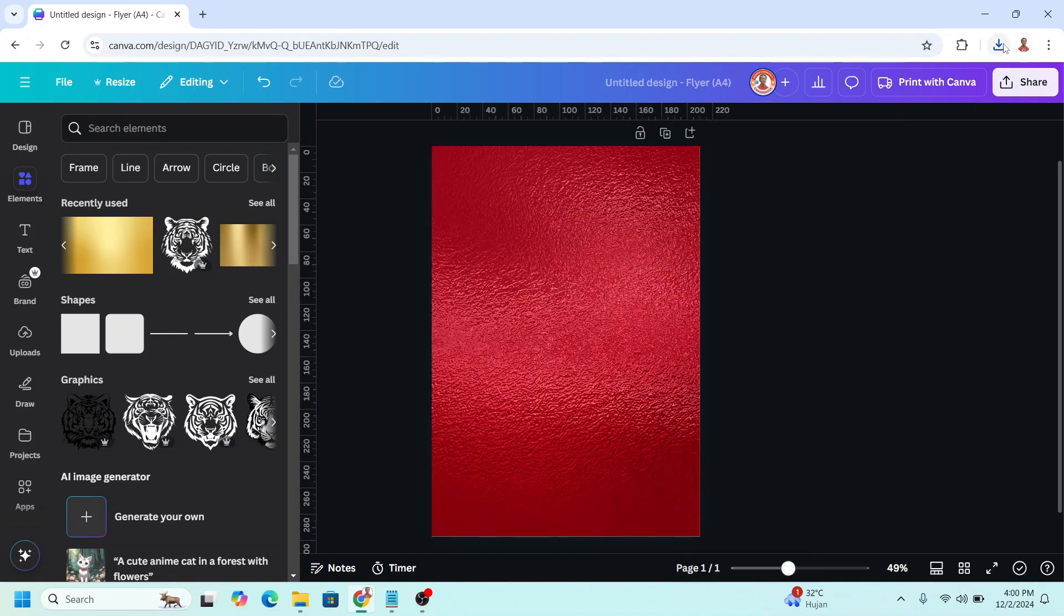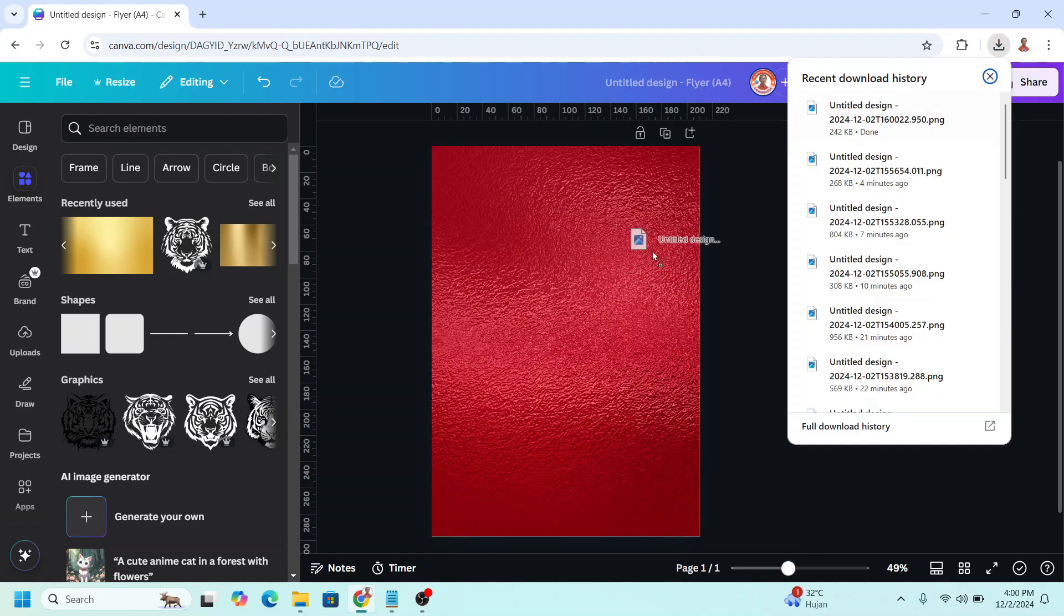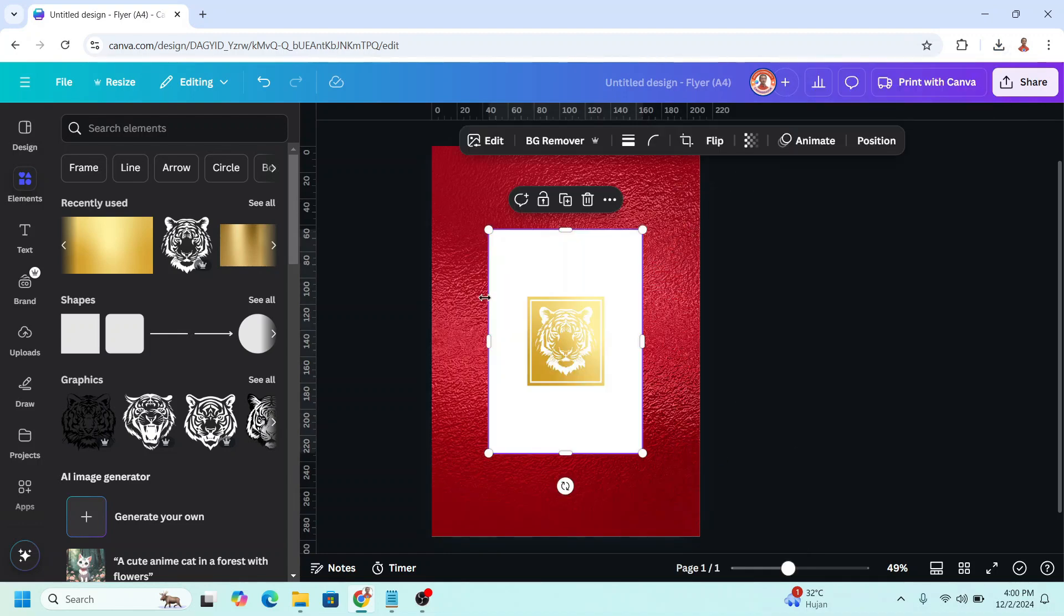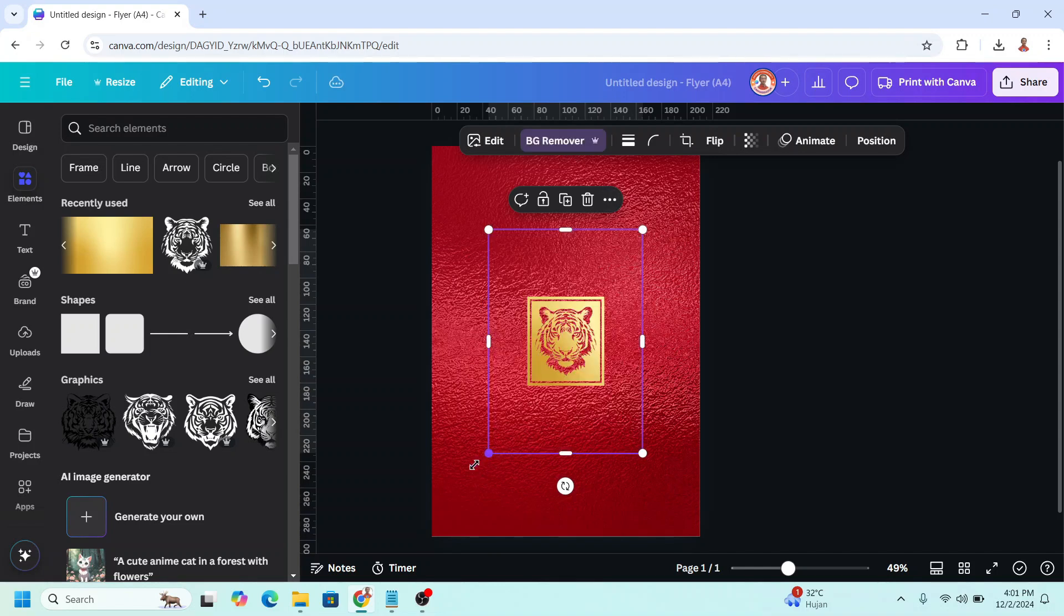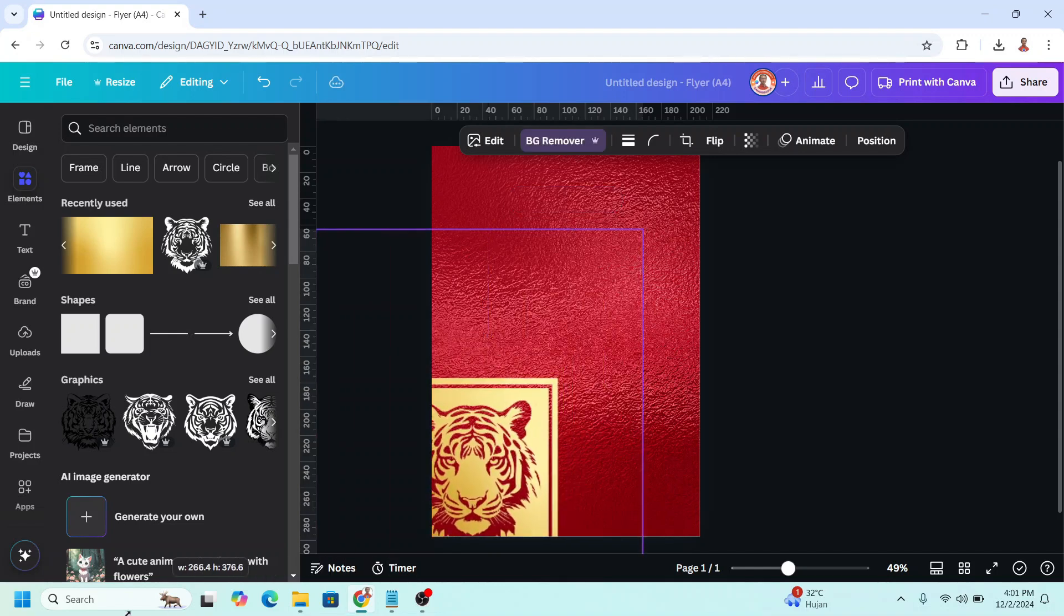Now upload the PNG of page 1 here, and then choose background remover, and then I will increase the size.